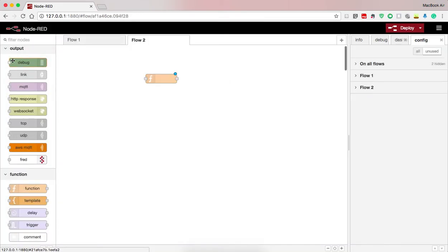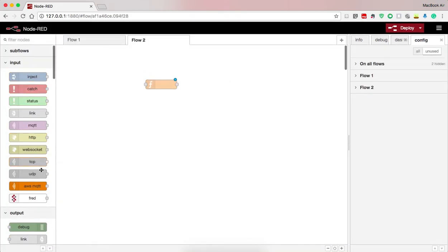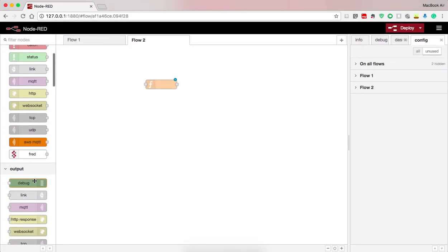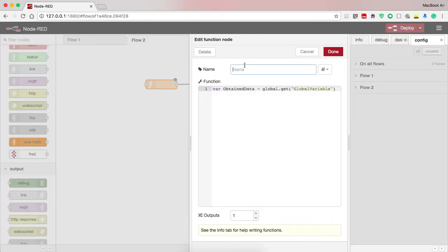Here I use a debug node to see the output to the function obtaining the global variable data.